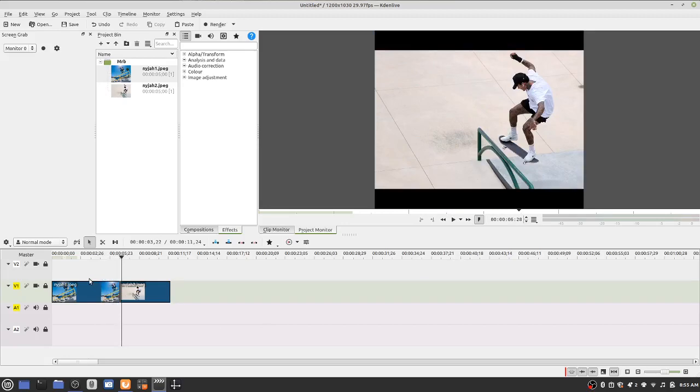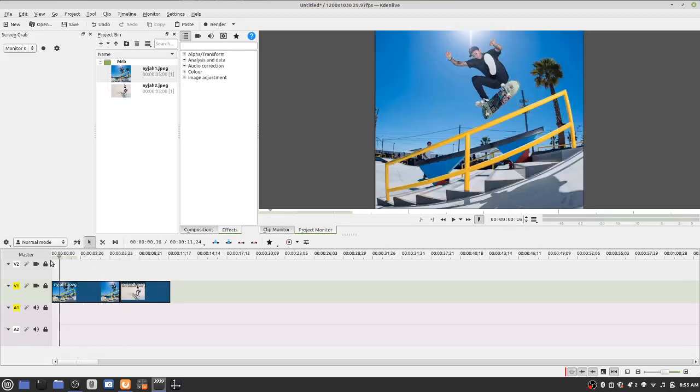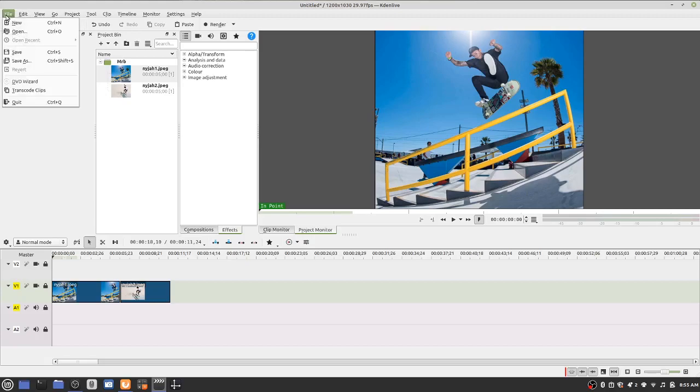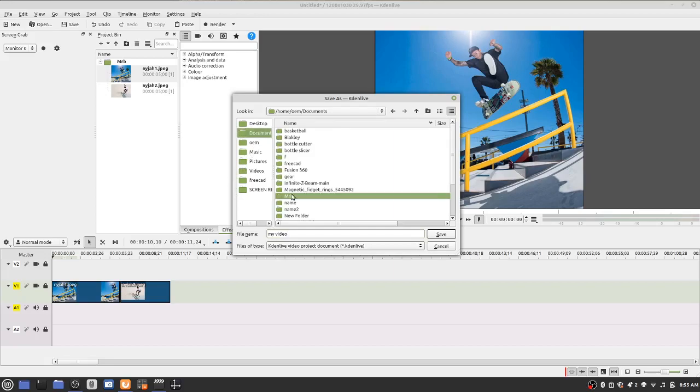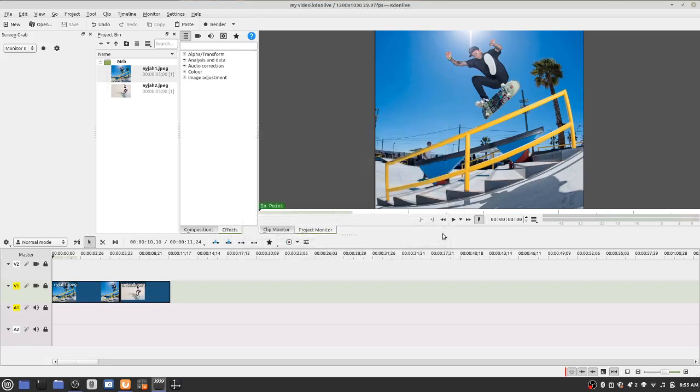You can drag it over to the beginning. To save it, file, save. My video. Let's click on documents, the folder we made before, and save.